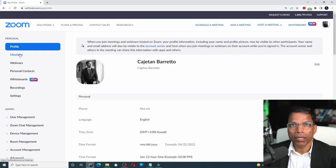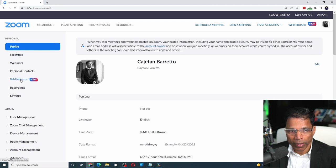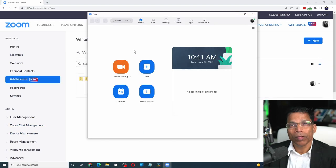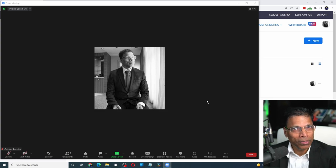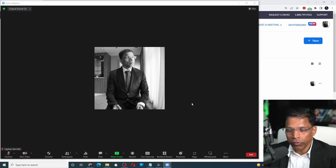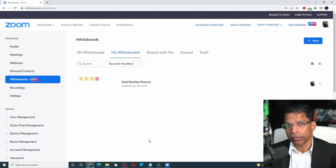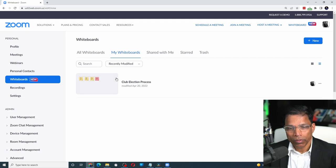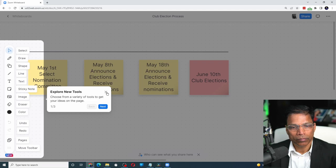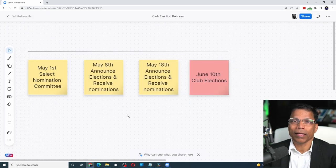The new whiteboard can be accessed from multiple places. You can access it from your Zoom account, or from your Zoom client by clicking the Whiteboards option, or while a meeting is in progress via the new Whiteboards tab at the bottom. The key thing to understand is that the new whiteboards are persistent — you can create them once and then access them from anywhere.